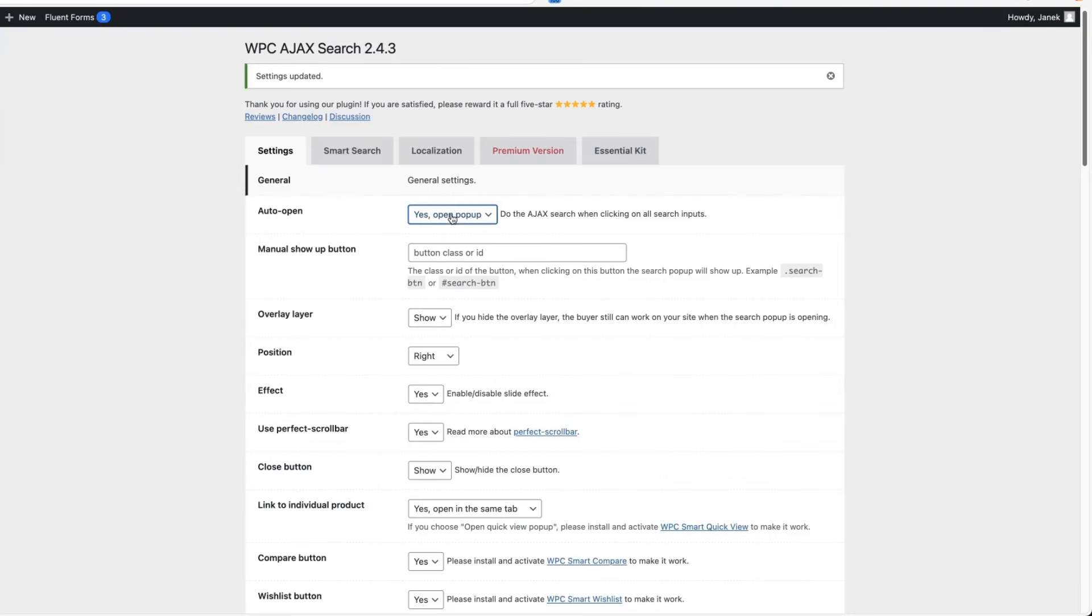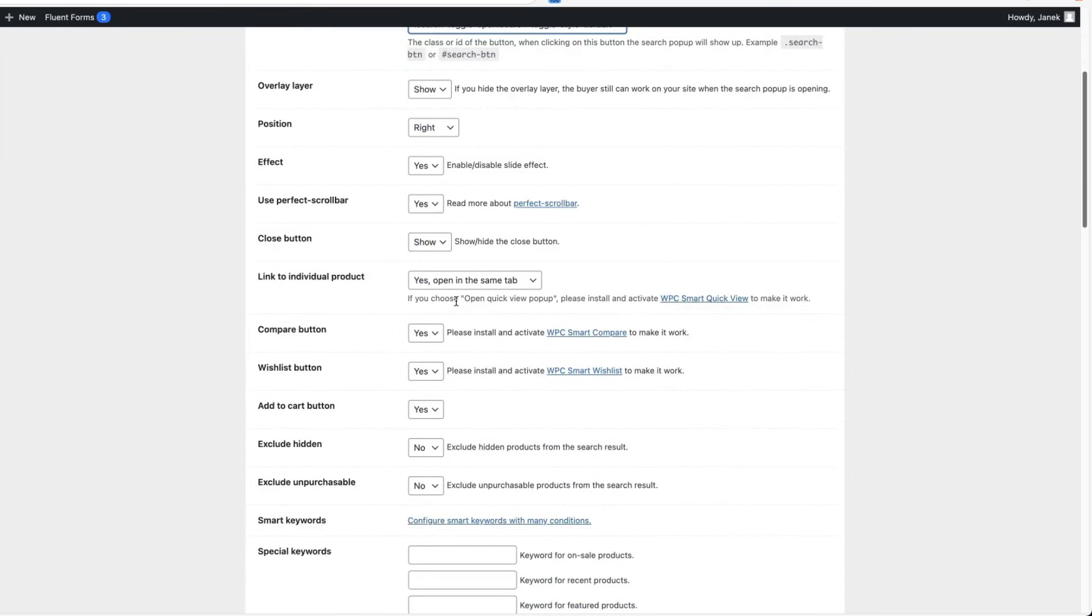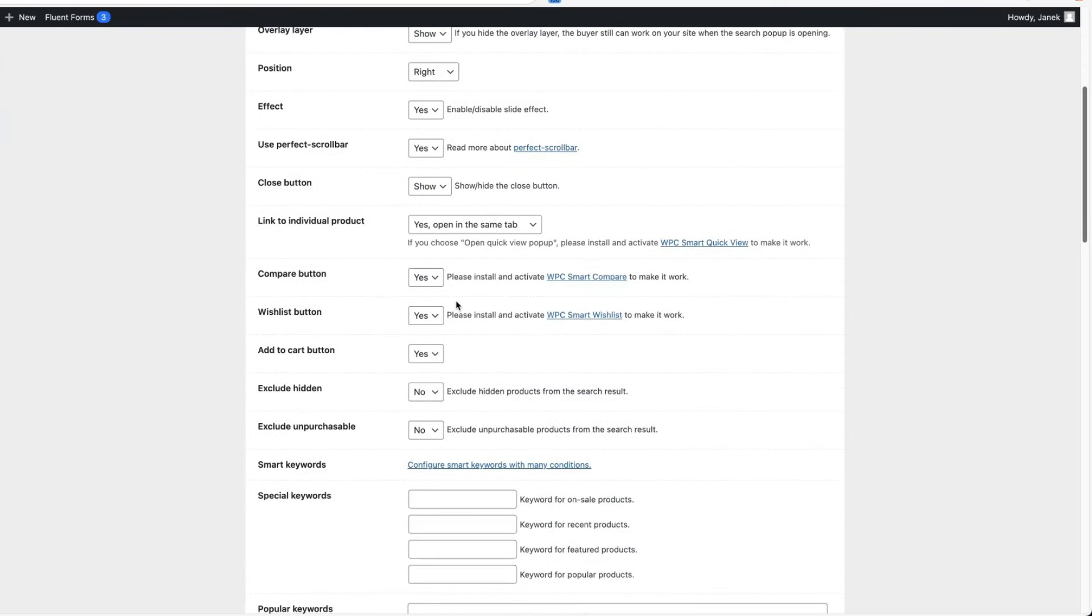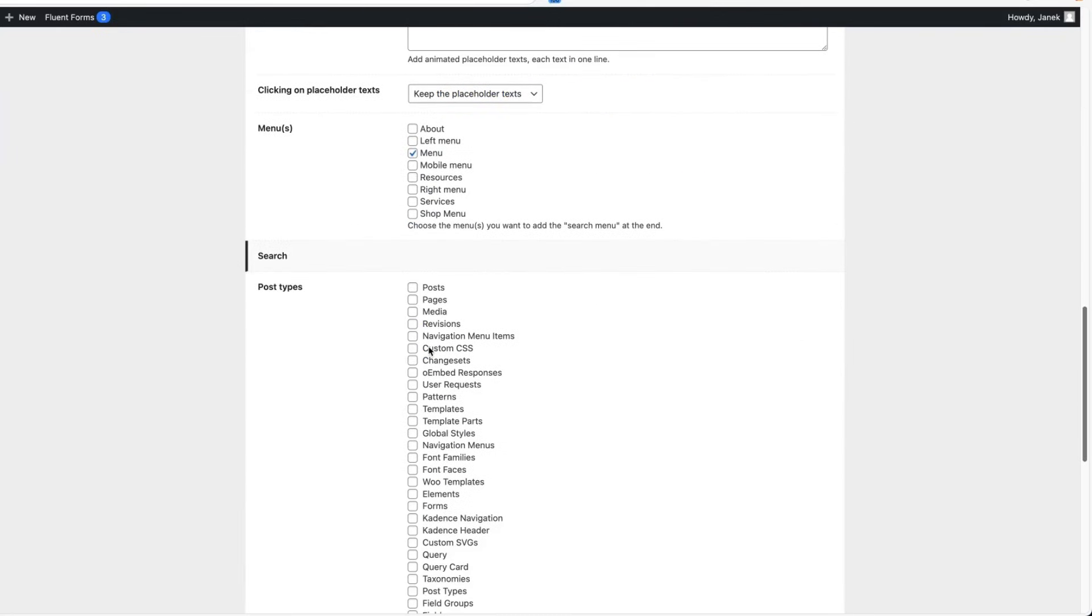I like the popup version more, so I'm going to switch it back. If you know your button search icon classes, then you can add those here. And then by clicking on this button, it opens up. You can customize overlay layer effects. And if you scroll down,